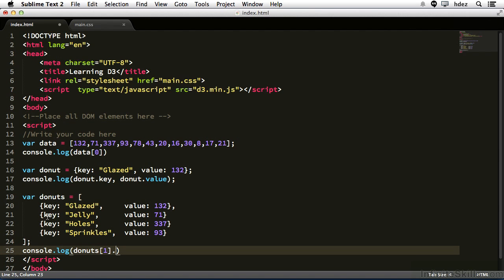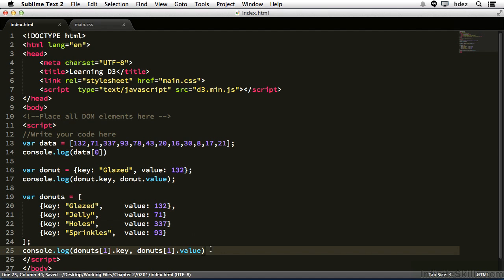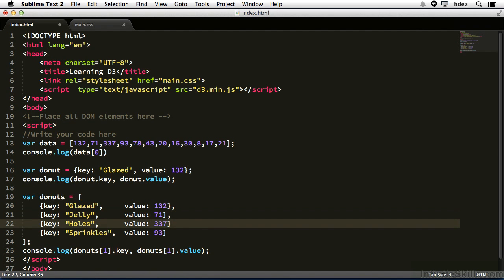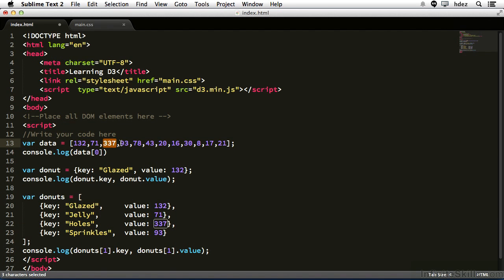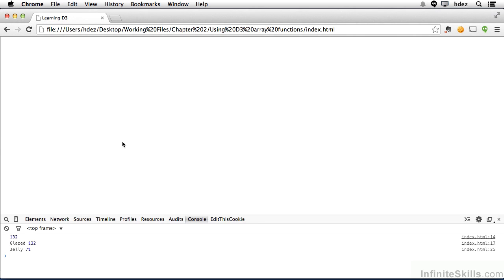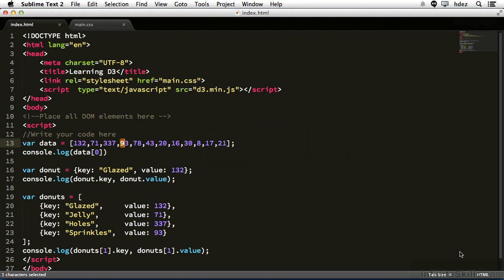So if we want the key, it is dot key, comma donuts, bracket one, dot value, and that will give us 71. Save it. Let's put a semicolon here at the end of our statement. It's a good idea to do that in JavaScript. We need to separate our indexes with commas because in an array, as you can tell, at line 13, each index is separated by a comma. Save it, head back to the page, and refresh, and there we go. So the third line is jelly 71, and it's coming from line 25. If we head to sublime text 2, there's line 25.